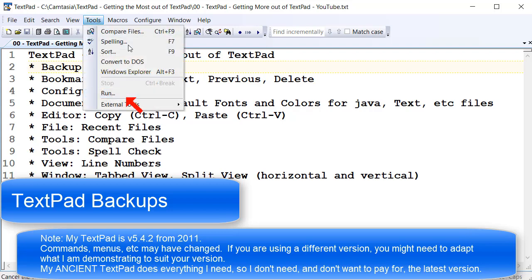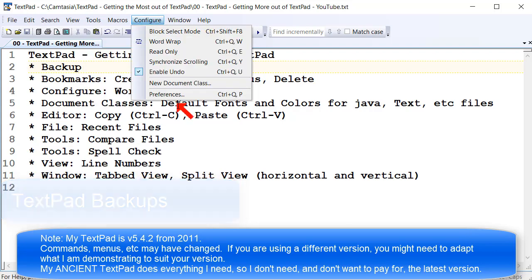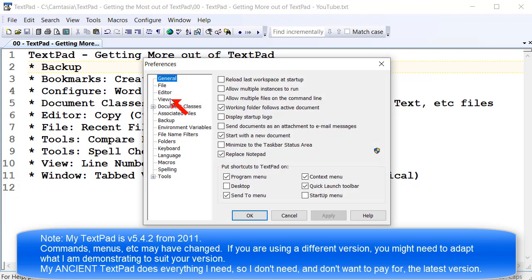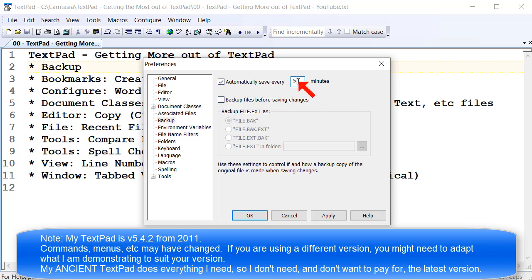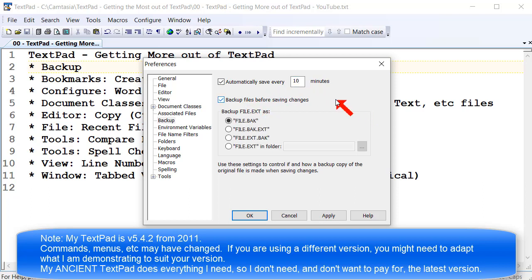It's in the Tools menu, Configure Preferences, in the backup area. You can automatically have TextPad keep backups of your files, automatically saving them every 10 minutes, or 5 minutes, or 15 minutes, or whatever works best for you. You can also have TextPad automatically save a copy of your work as you save it.